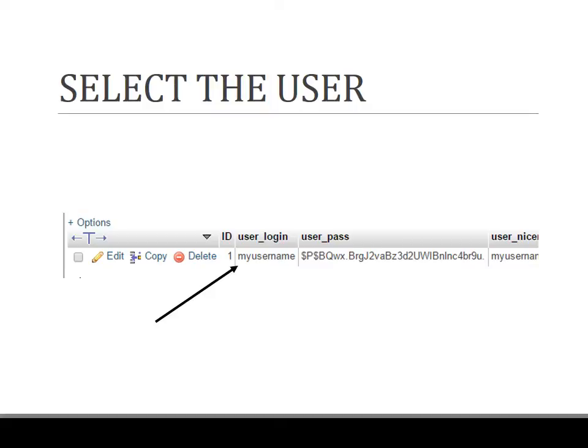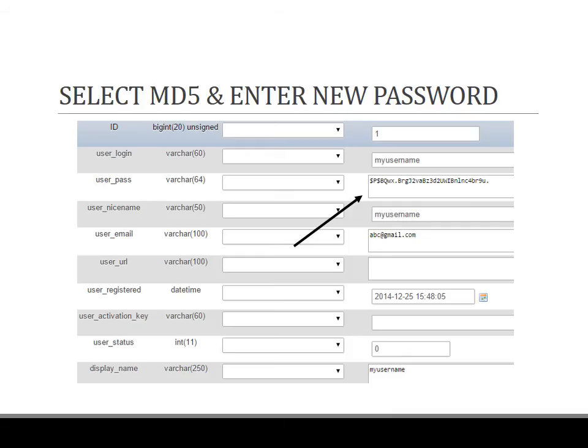Now here my user login is my username, and the user password is something else which is not readable. After selecting the user for which you have to reset the lost password, click on that. Now you will be presented with a list of rows and in the user_pass column.